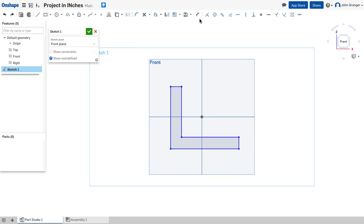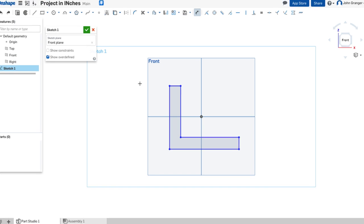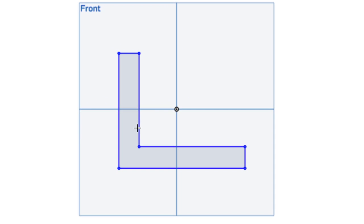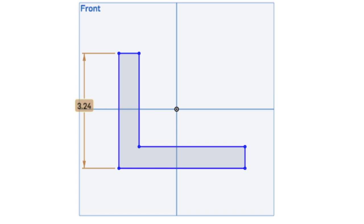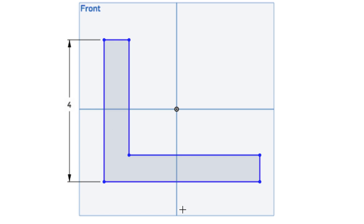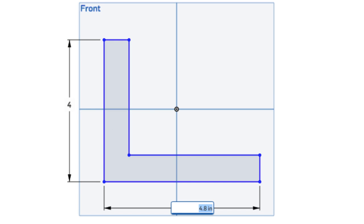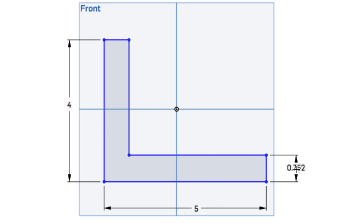Next, I'll use my dimension tool, and clicking on this line that shows the height, from the keyboard set this at 4, and this bottom edge showing the width set the value at 5. The thickness of the material that's shown on this end, I'll set to 0.75.